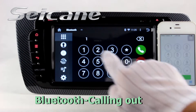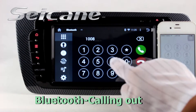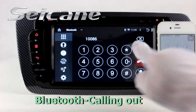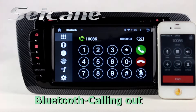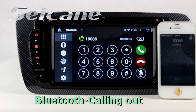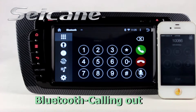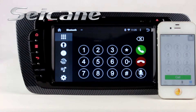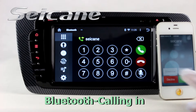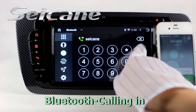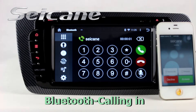Connect your phone with the unit via Bluetooth and dial numbers on the screen directly. You can also answer calls on the screen.